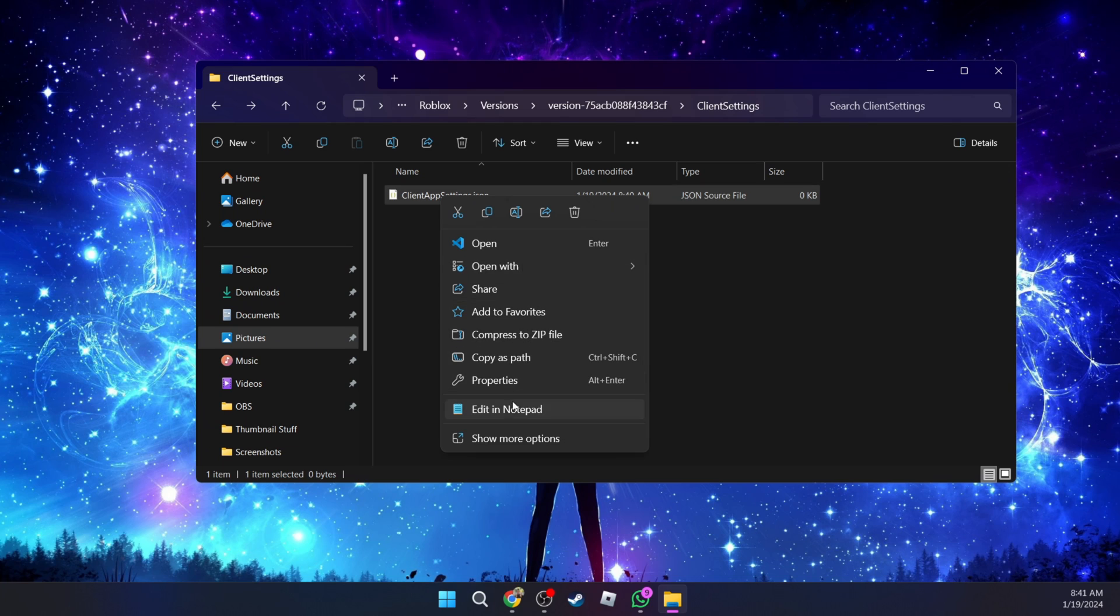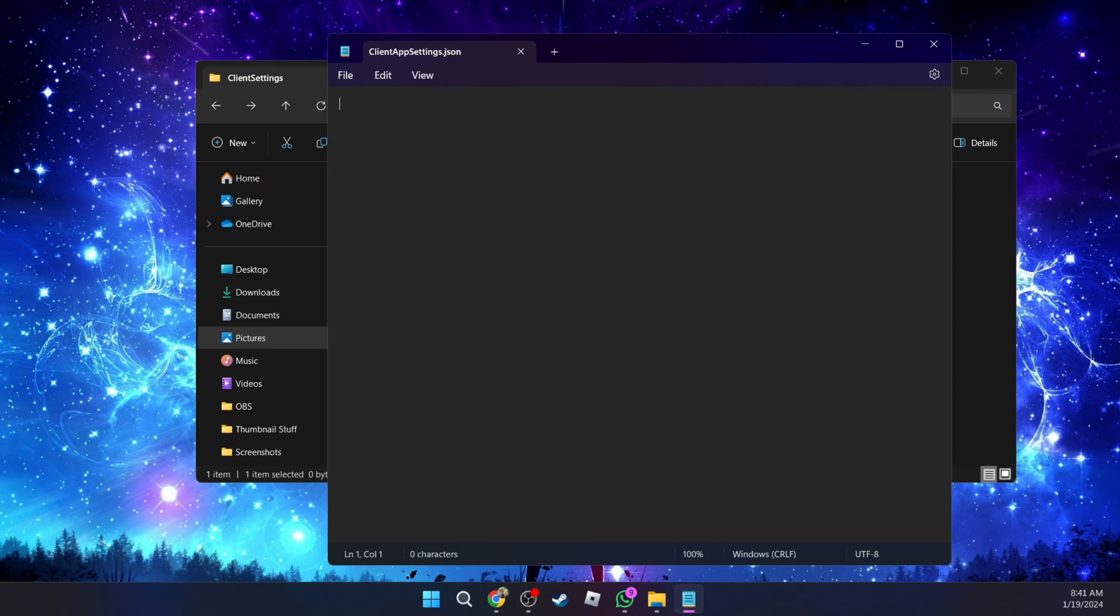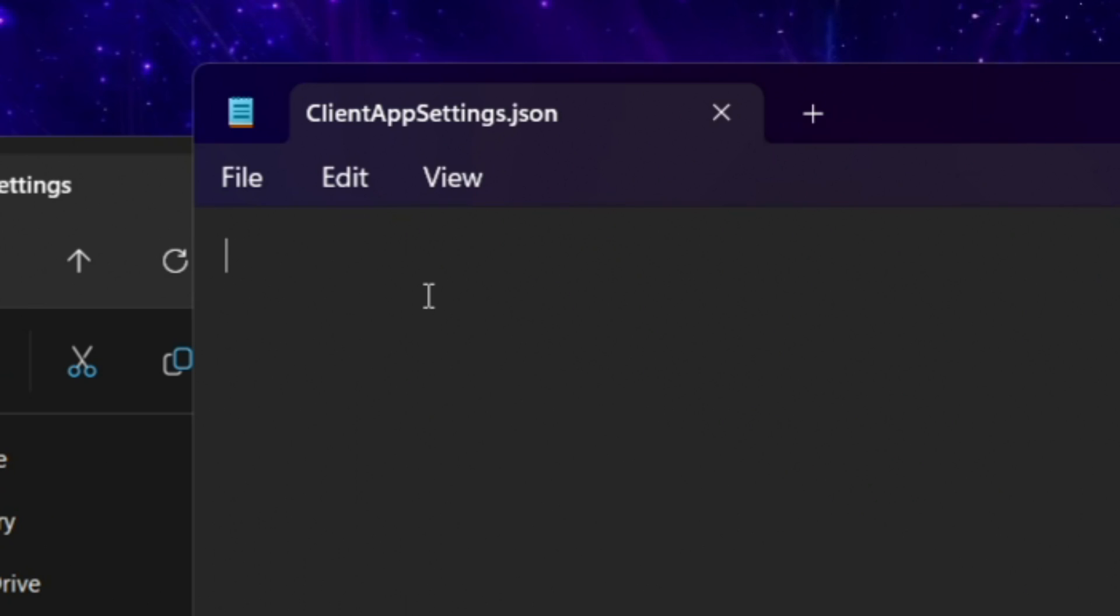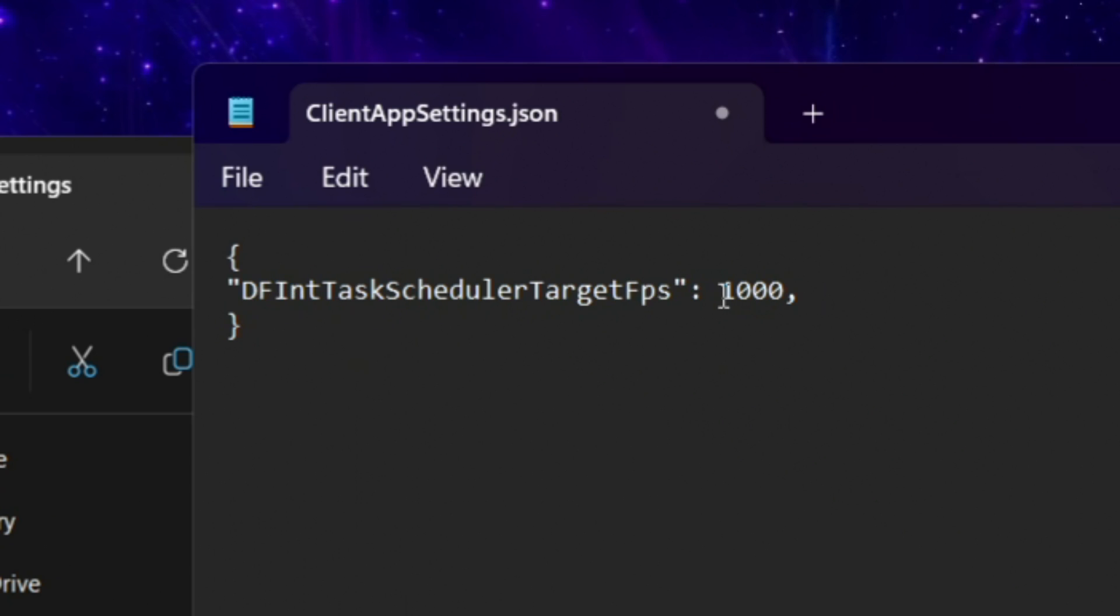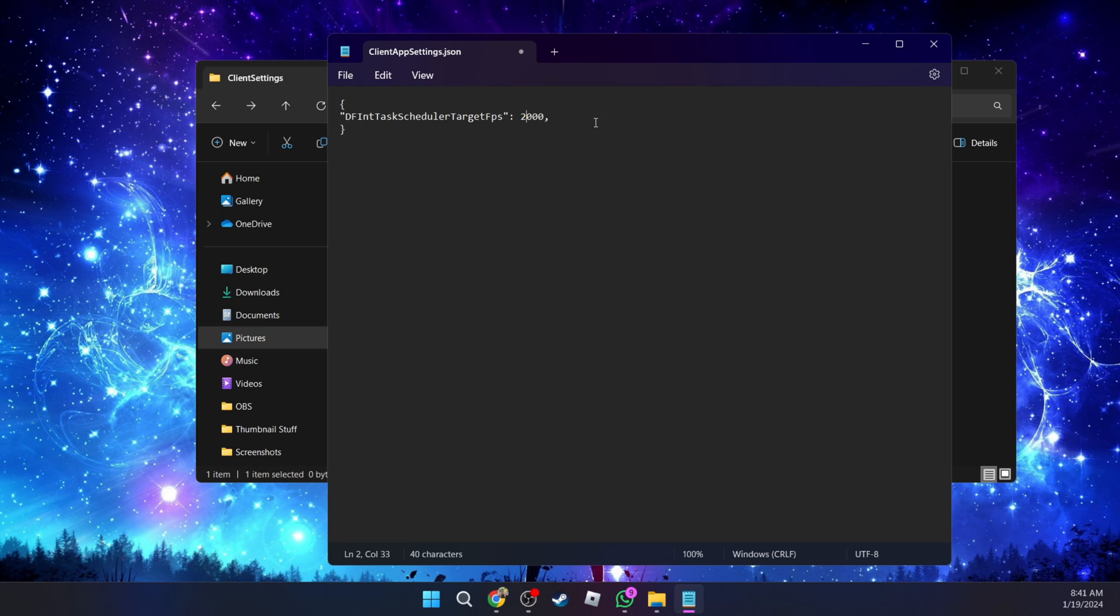Within the notepad, you're going to paste this line of code. It will be linked in the description of the video. This is the code that is going to unlock the FPS within Roblox. This is the maximum that you can go to, which is a thousand. If your PC can go to more than a thousand, you can put it at even two thousand. Then you're going to go to file, save.